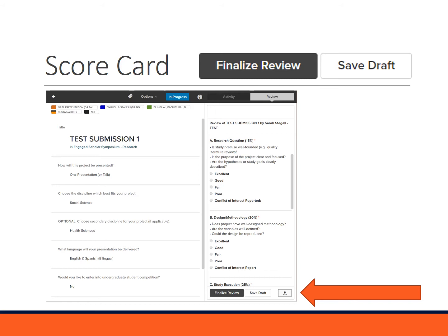Whenever you're ready to submit, you can select a finalized review at the bottom of your scorecard to submit it. Or if you're working on it in stages, you can also save as a draft and return back to the scorecard to finalize your review at a later time.